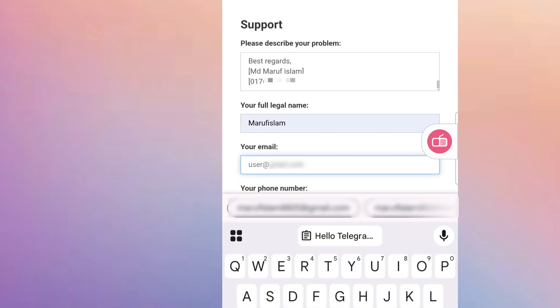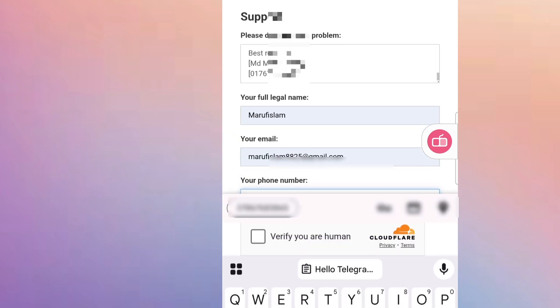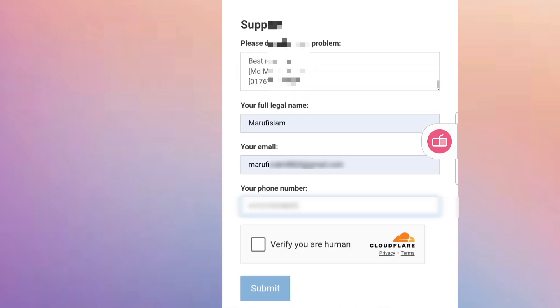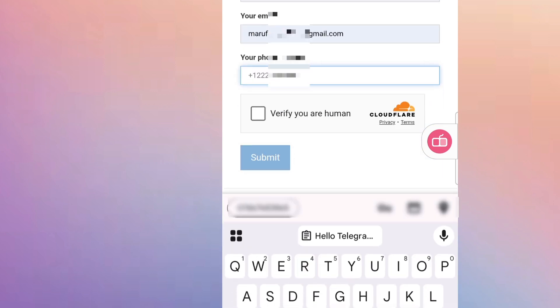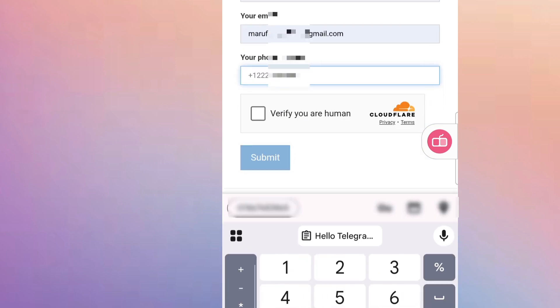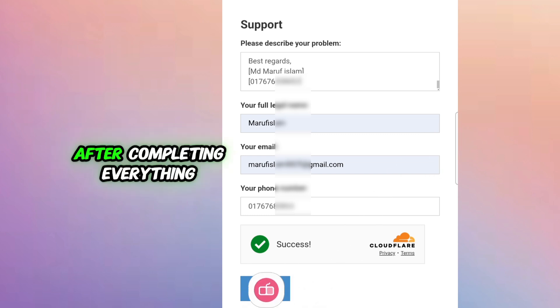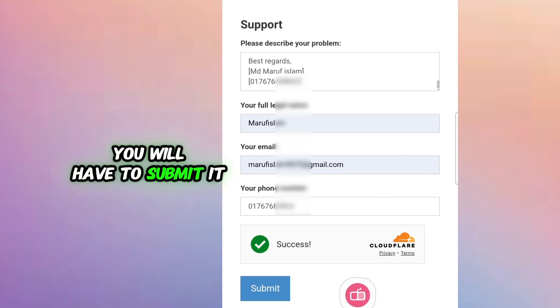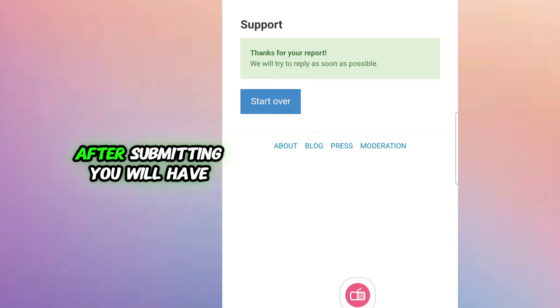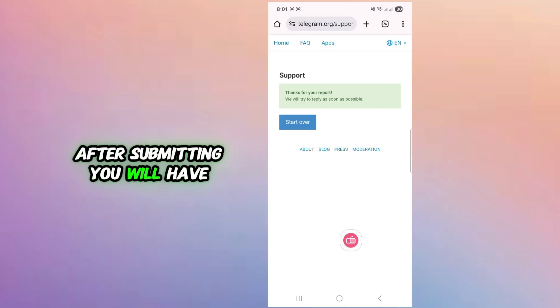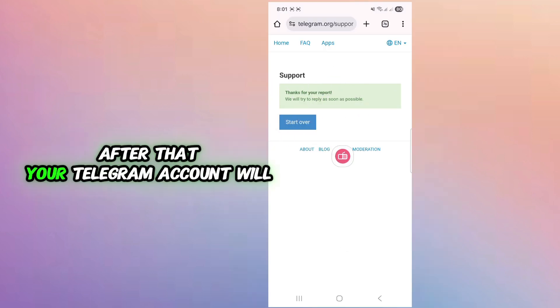After completing everything you will have to submit it. After submitting you will have to wait 24 hours.